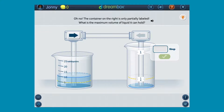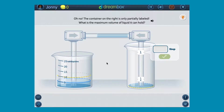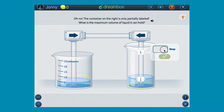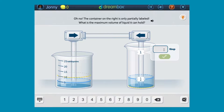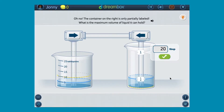The idea is they have containers full of fluid. One of them is known, one of them is unknown, and they're trying to figure out how much fluid is in the unknown container. We give them a little bit more information than that, and then they're good to go.